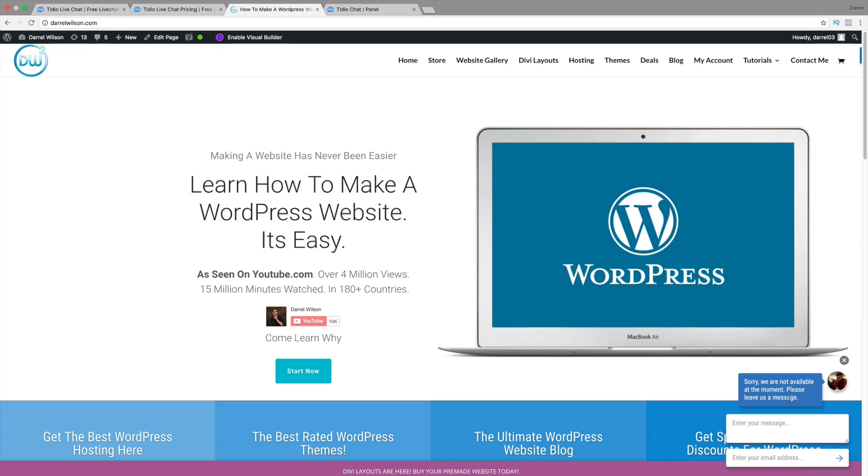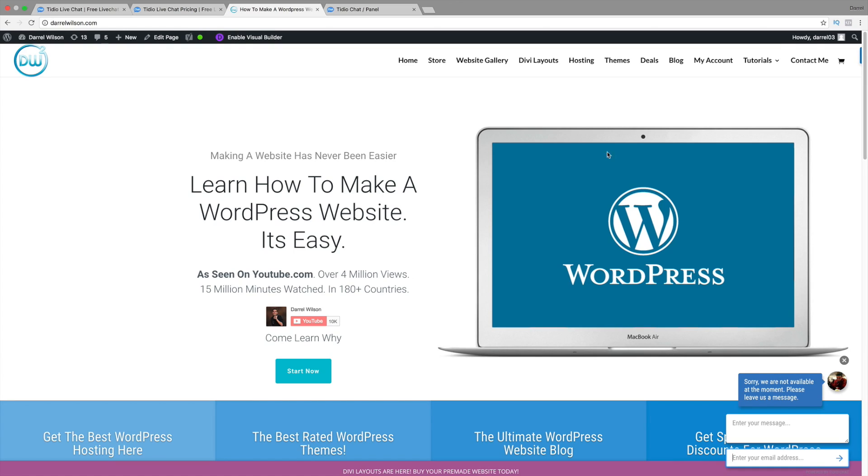Right here, you can see this is the live chat where you have a picture of me. And right here, it says I'm not available because I'm actually logged out. And people can leave their message and also their email address. And if somebody's visiting your site, you can actually send them a message.